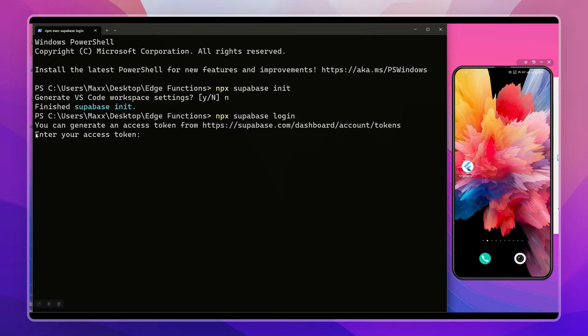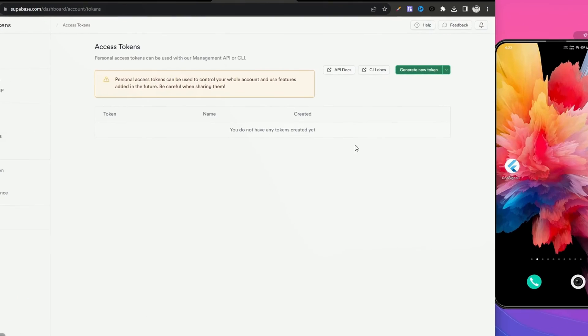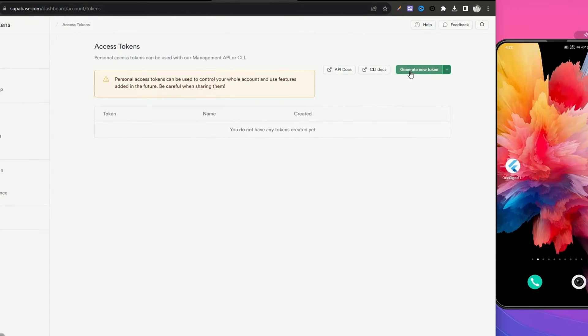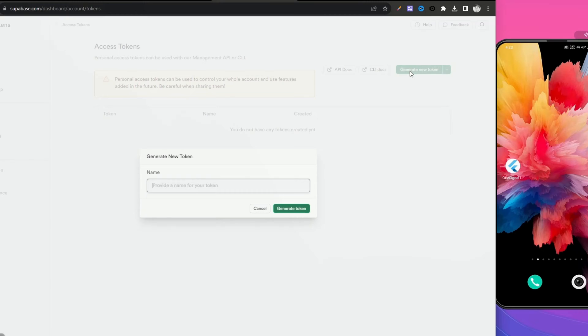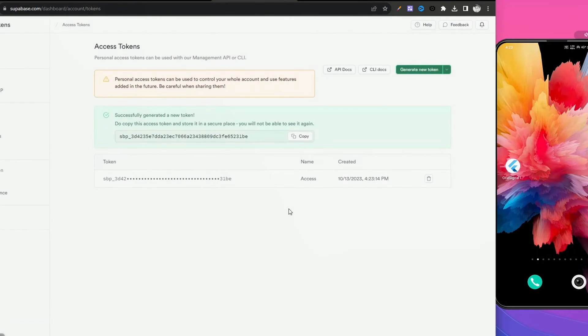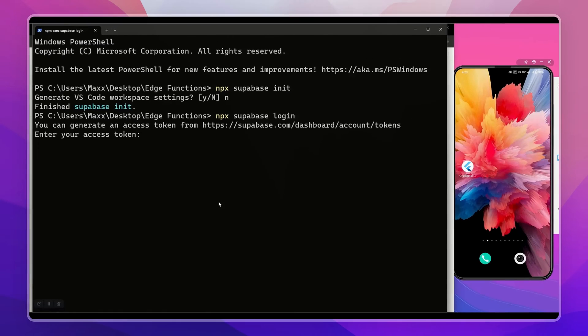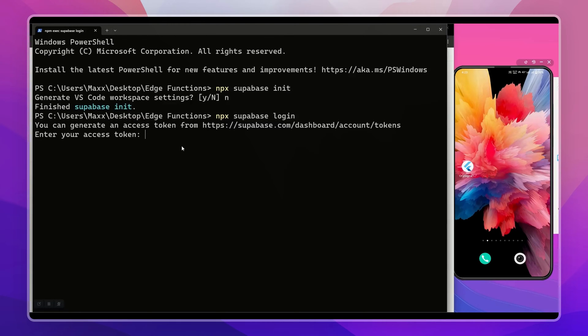Now let's log in to our Supabase account. Run supabase login. Here we need to provide Supabase access token. Click on this URL to open Supabase dashboard, click here to generate a new access token, copy it and paste it in the terminal.